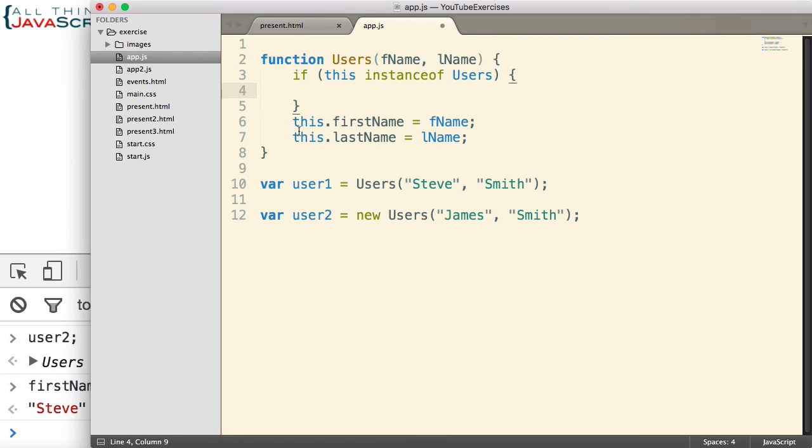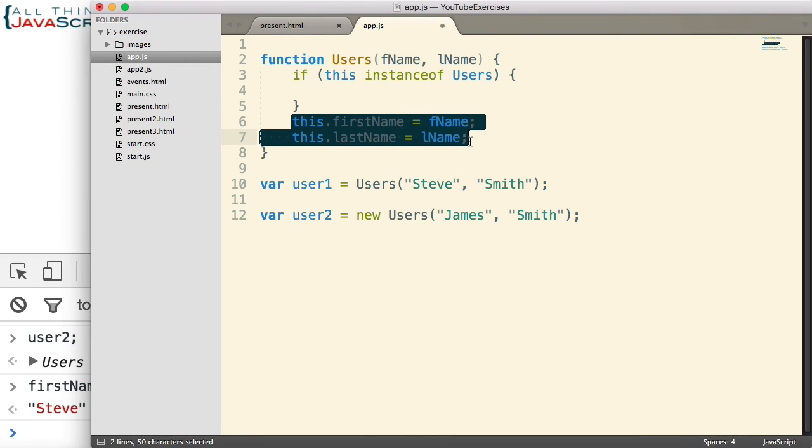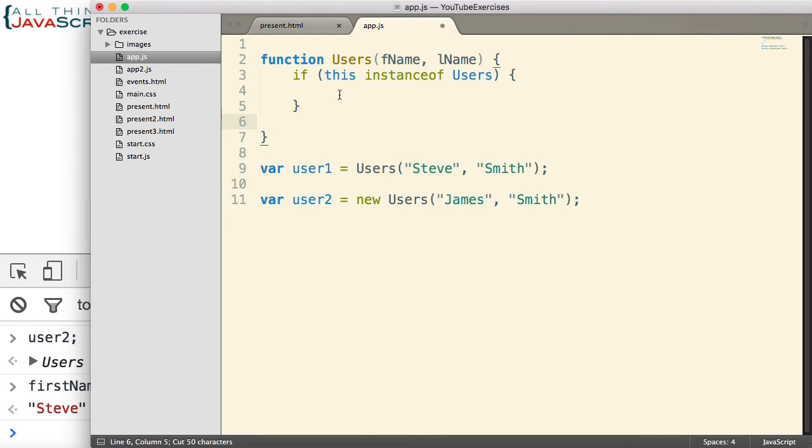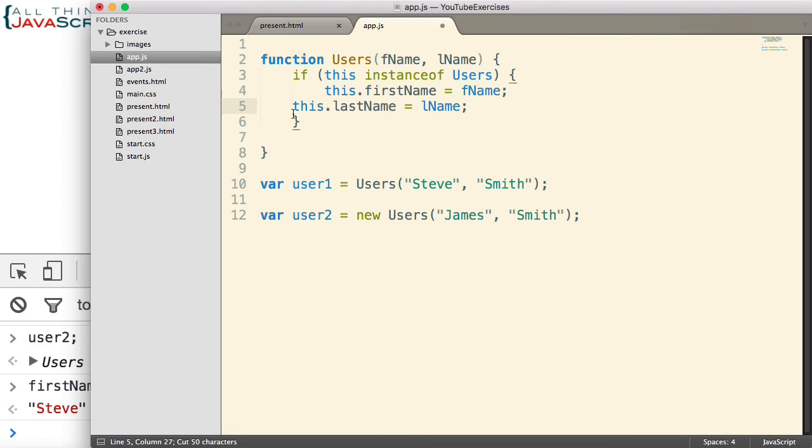So then, at that point, we go ahead and continue with the rest of our code. So I'm going to put those statements inside of that if statement.